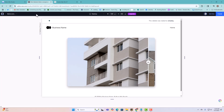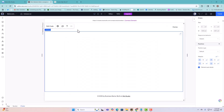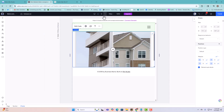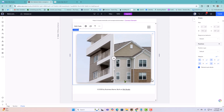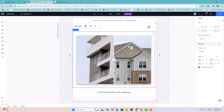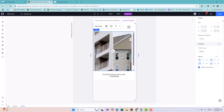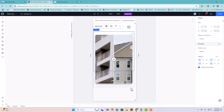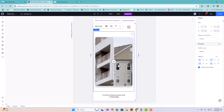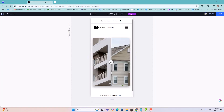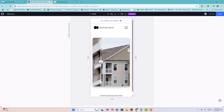The next thing you have to make sure you do is edit the breakpoints. If you go to tablet mode, you can stretch the element. Then you also want to do mobile and make sure you do the same thing, stretching it so you can see most of the picture.